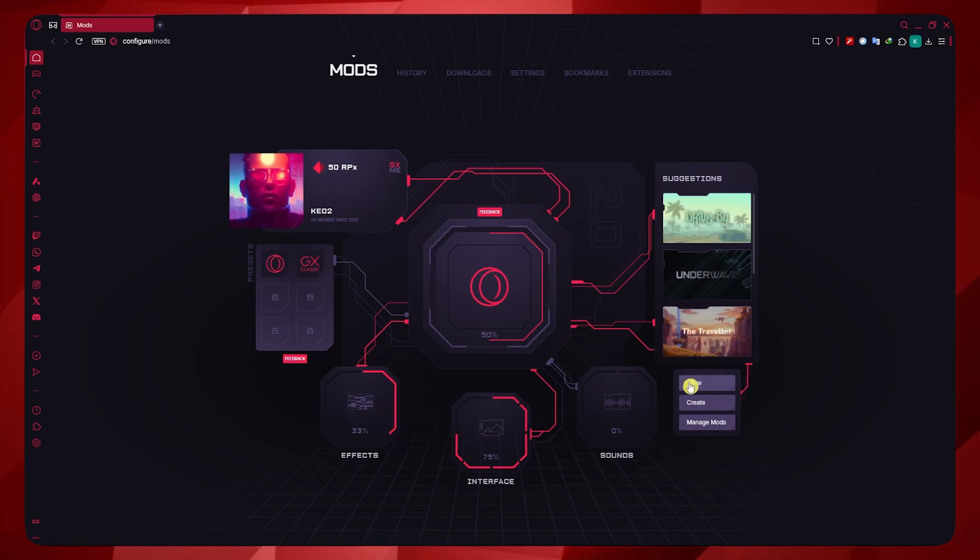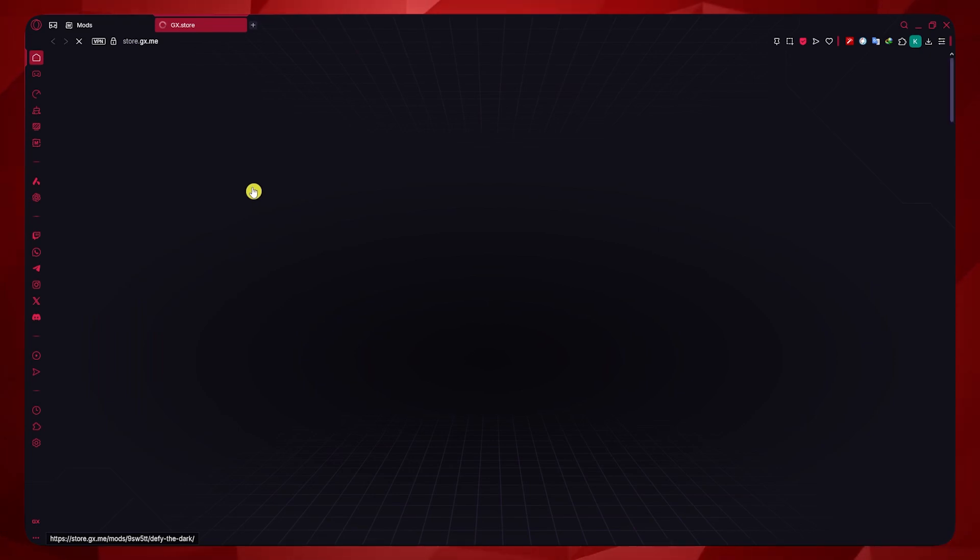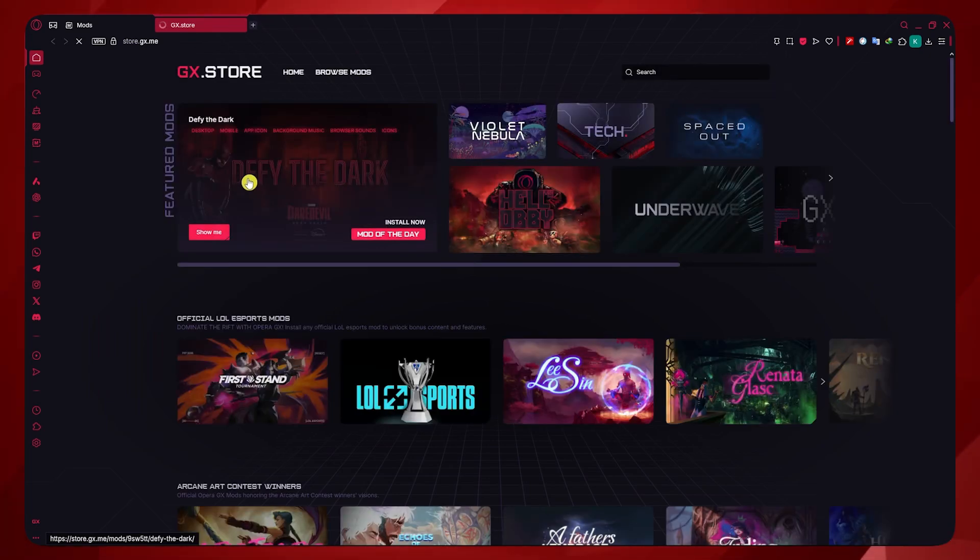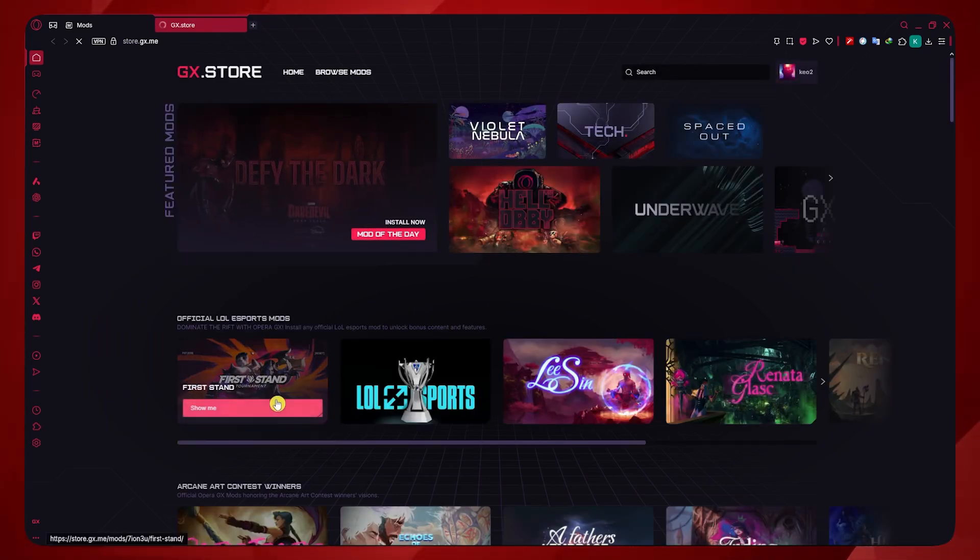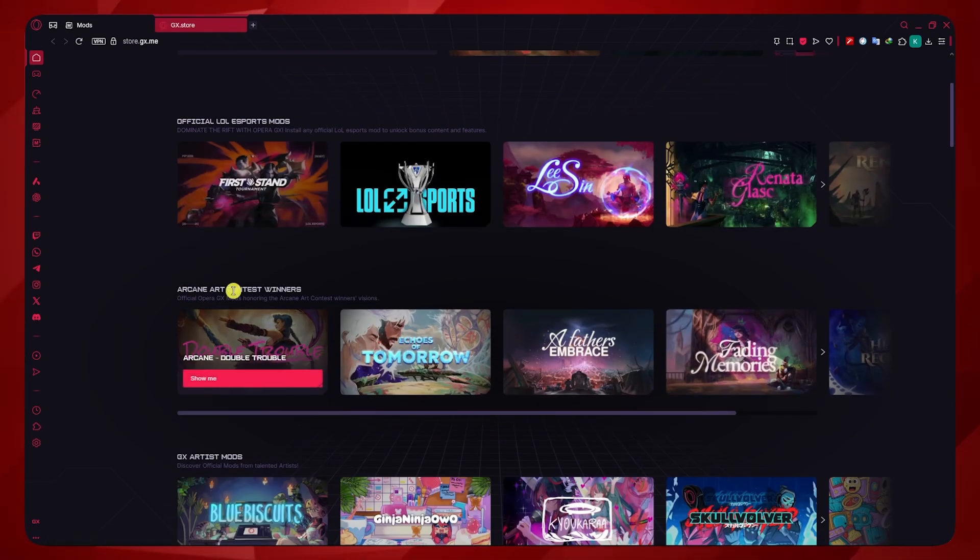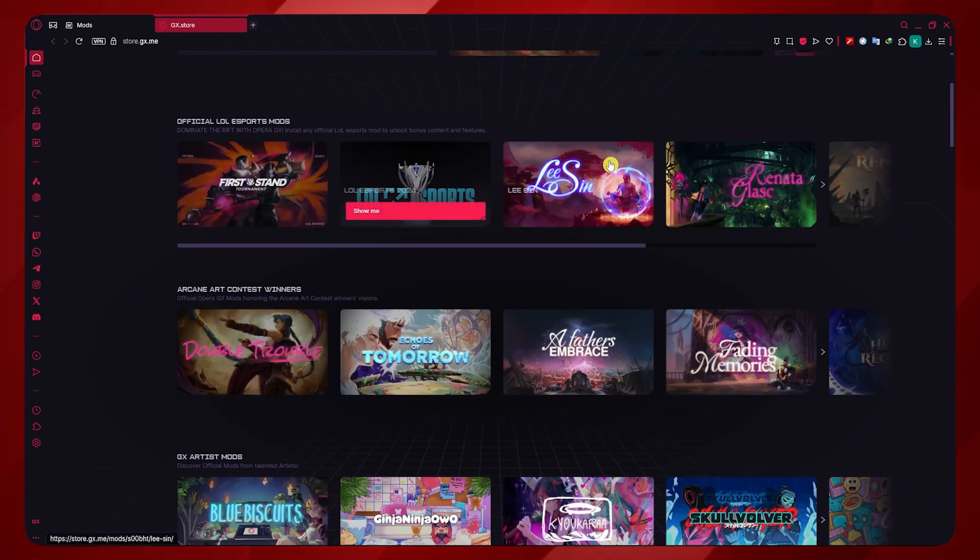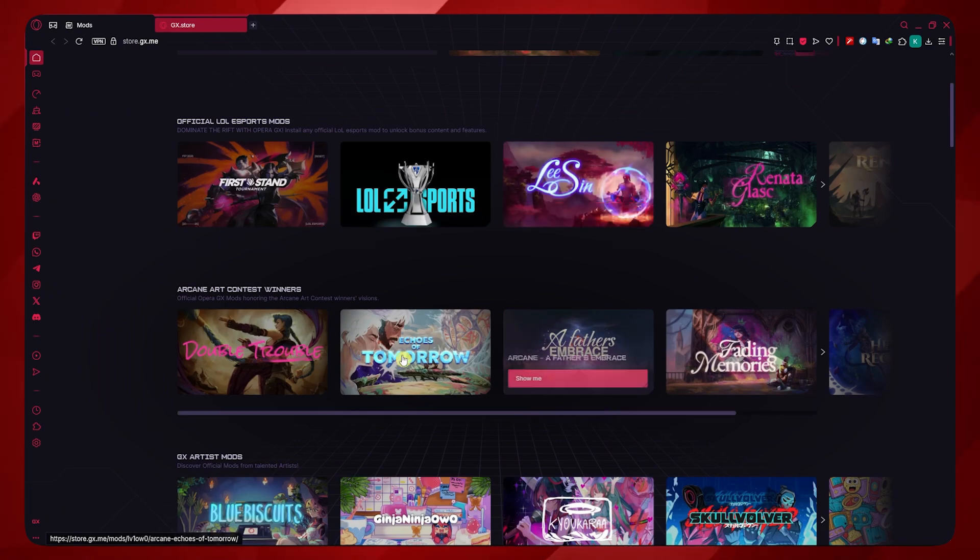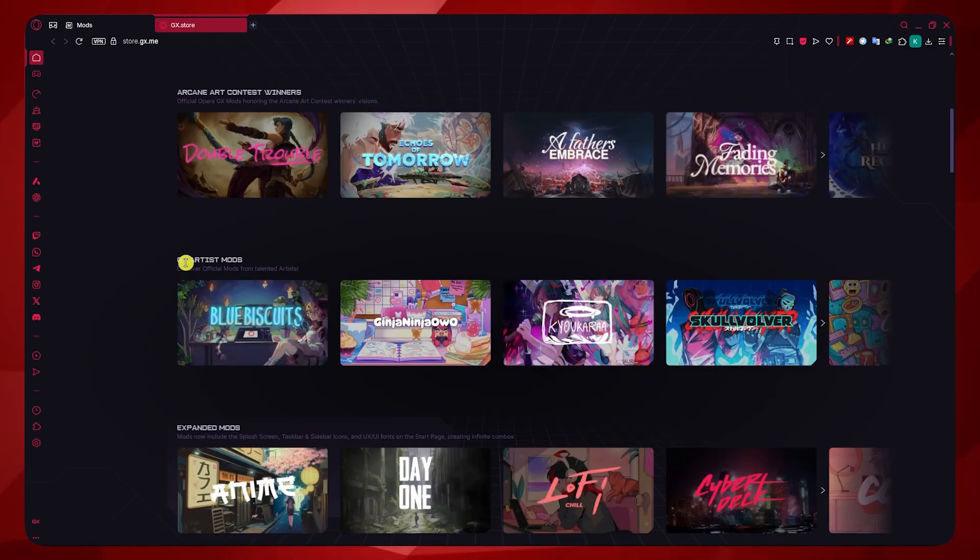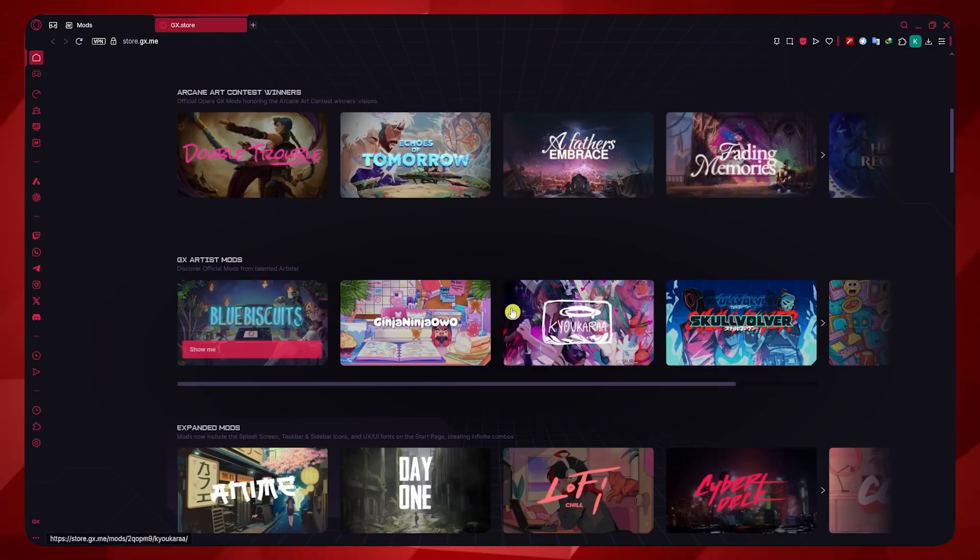You could, for example, go here into Store. And then you would be able to browse the library of Opera GX with their mods right here, like this one, this one, and the GX Artist mods.